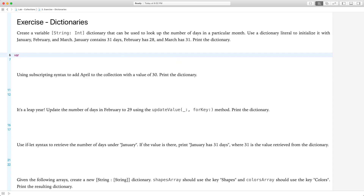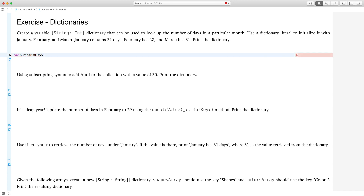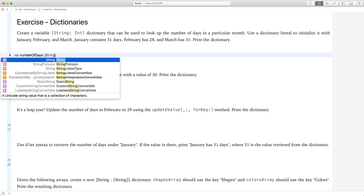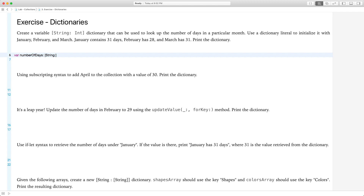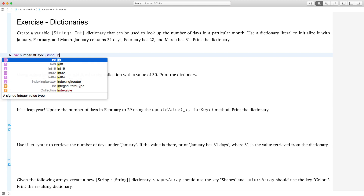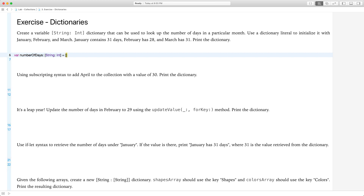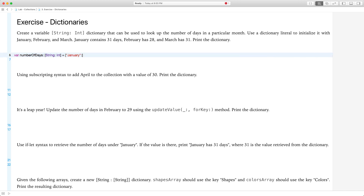I'm going to call this dictionary 'numberOfDaysDictionary'. Call it whatever you want. To declare a dictionary, we explicitly state the type — in this case, string for the key and int for the value. Then we initialize it with a literal: January is the key for the first element, with a value of 31 days.